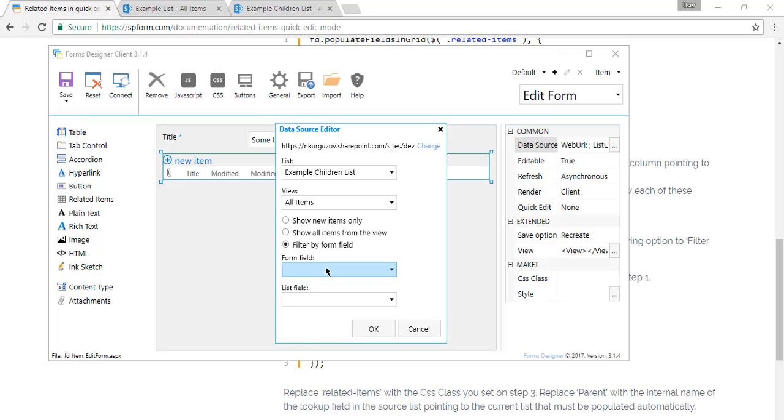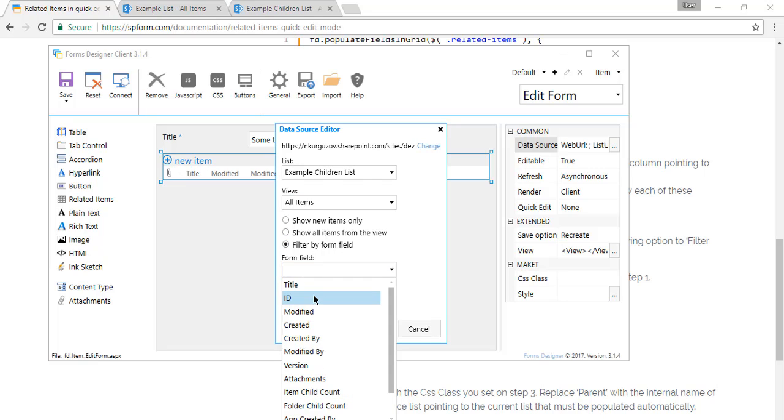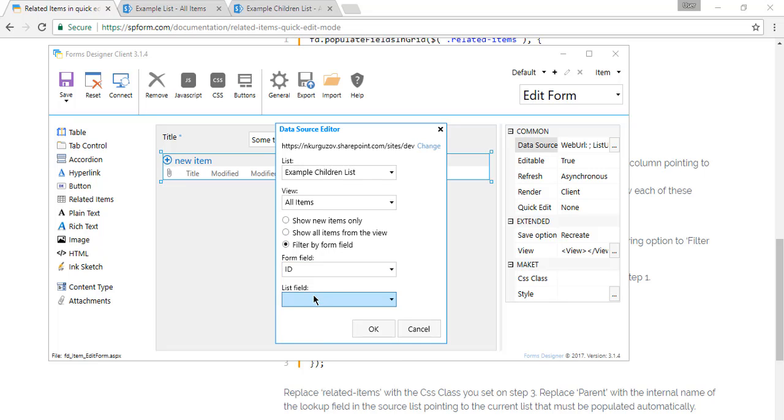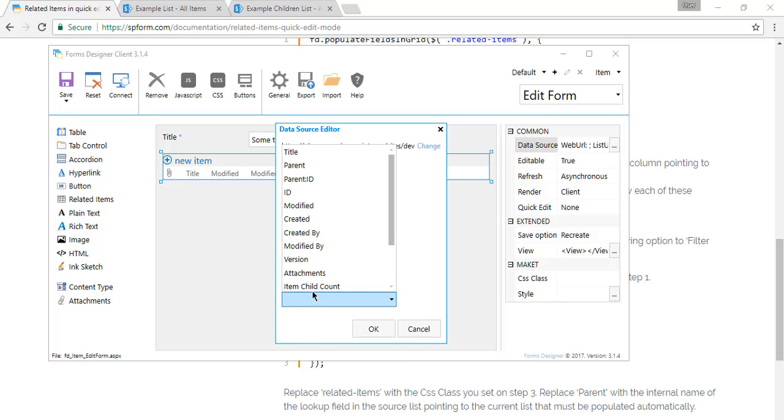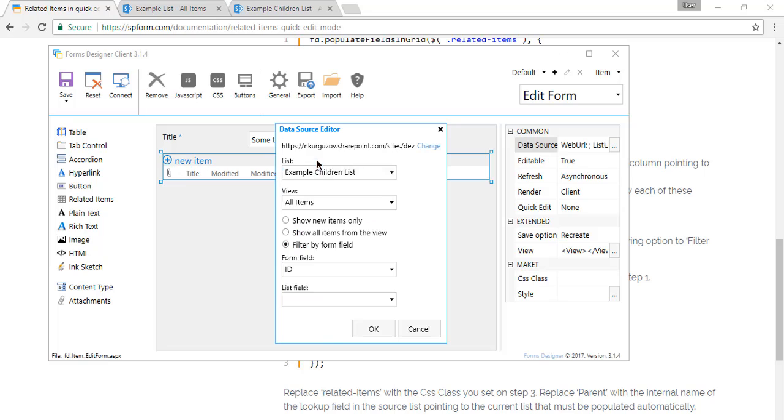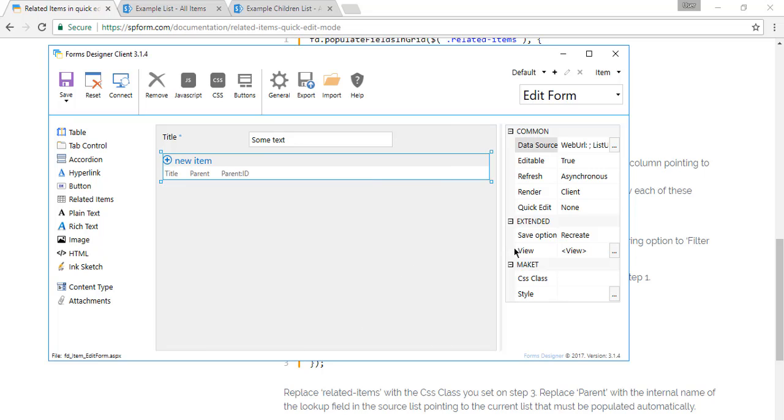All items. And filter by form field. Here we pick ID. And here we select parent ID, the additional field that we chose in the list settings.